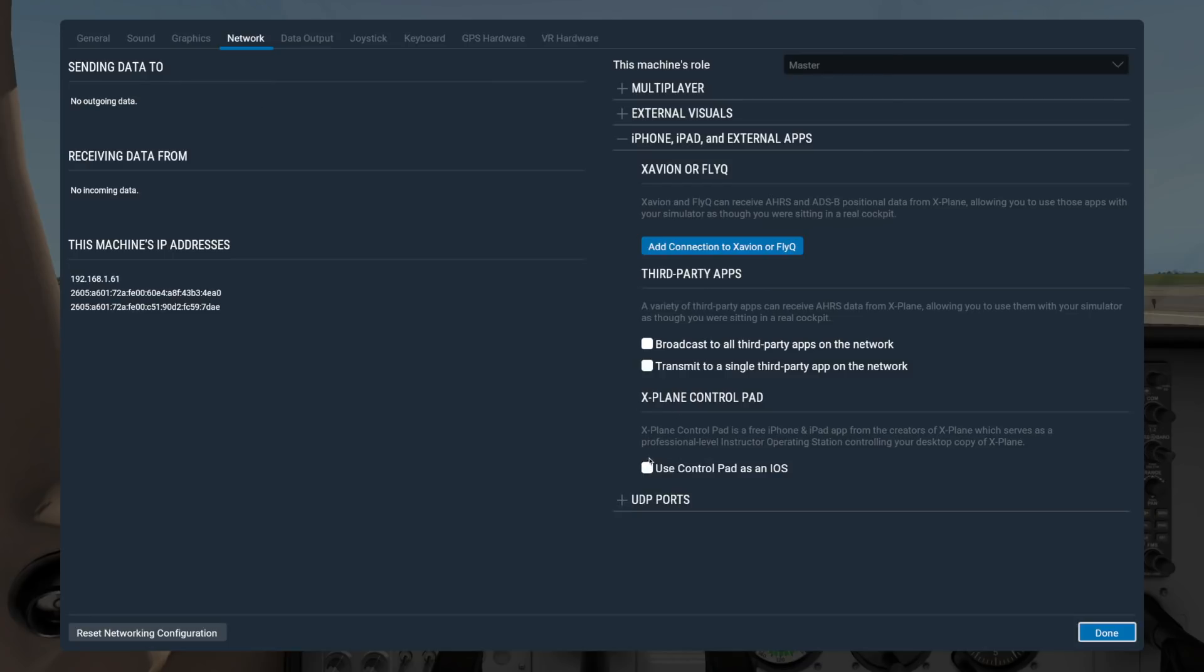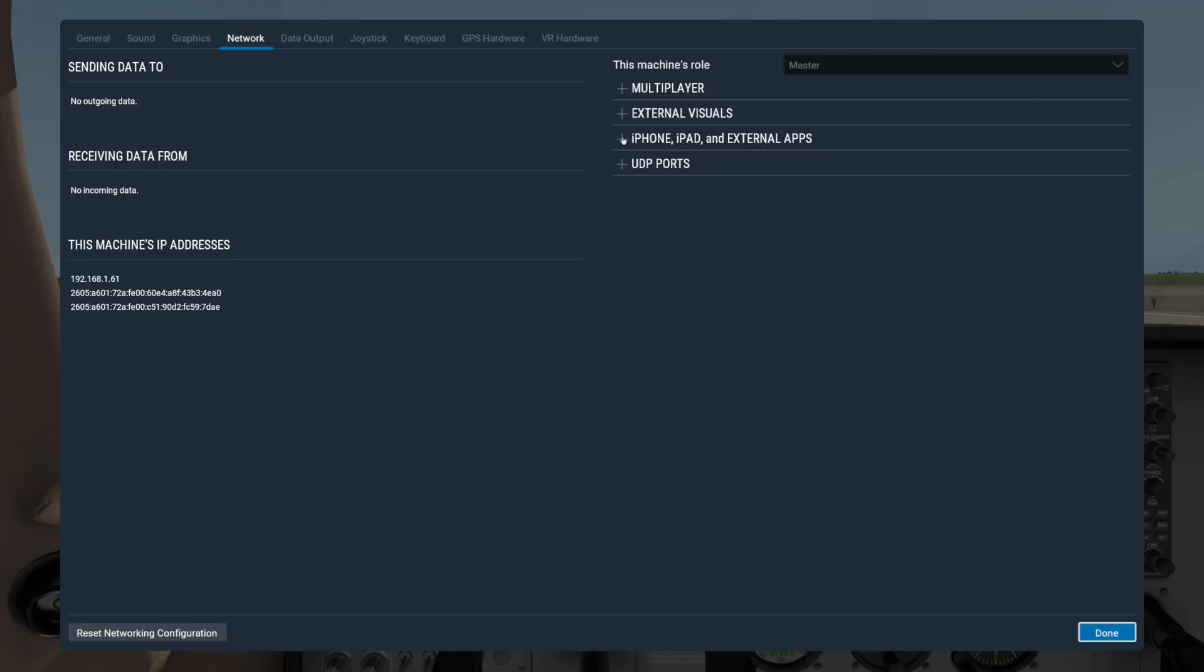And finally, if you are using an app that sends and receives UDP data, expand the UDP port section to see the default port numbers or to edit them.